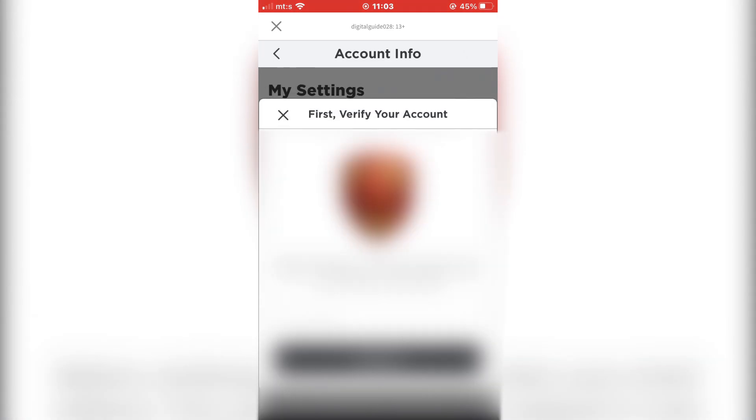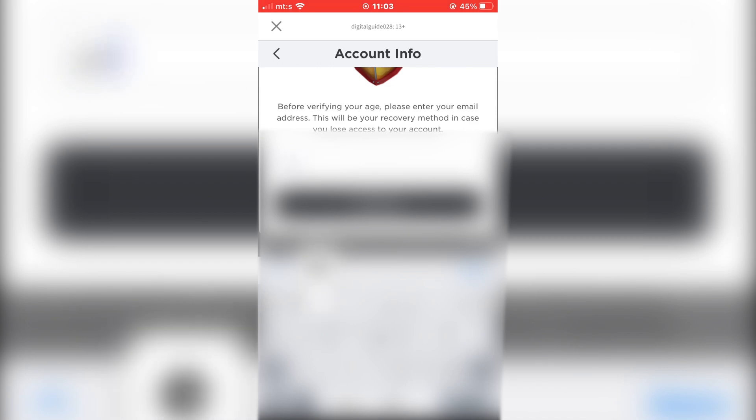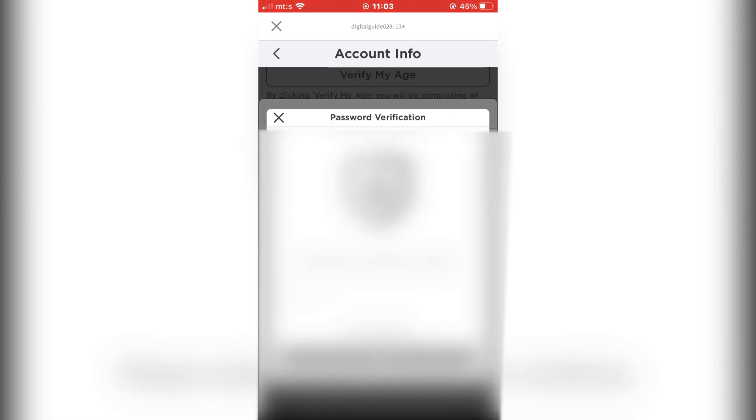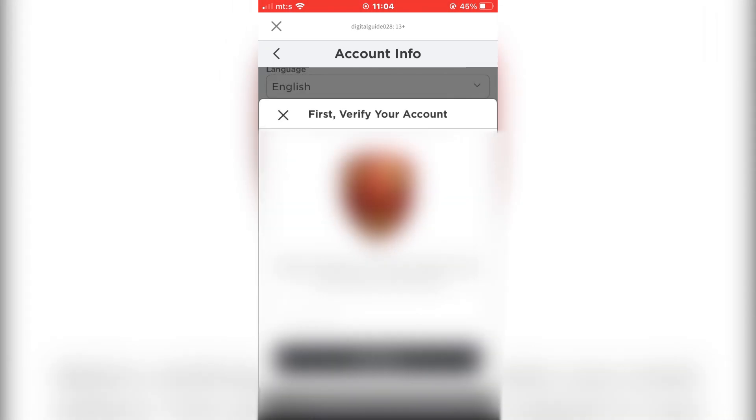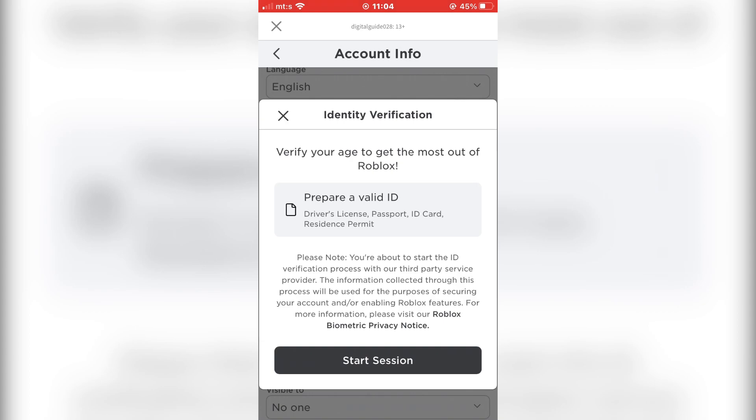Enter your email address and password for the Roblox account. Now click on Start Session.